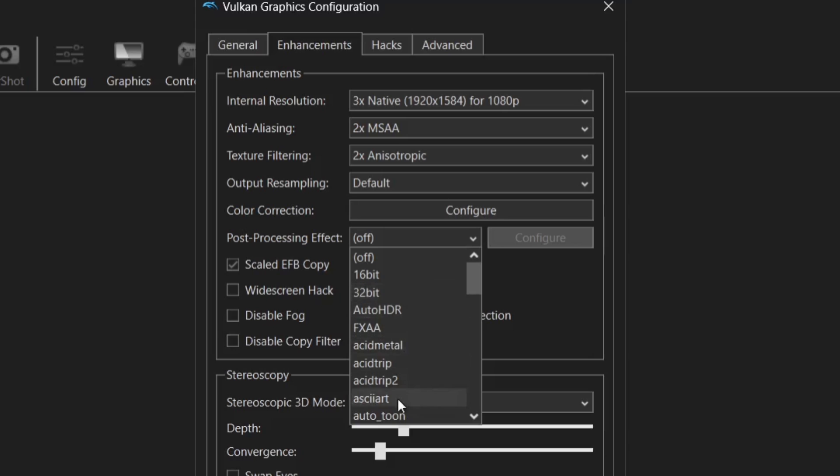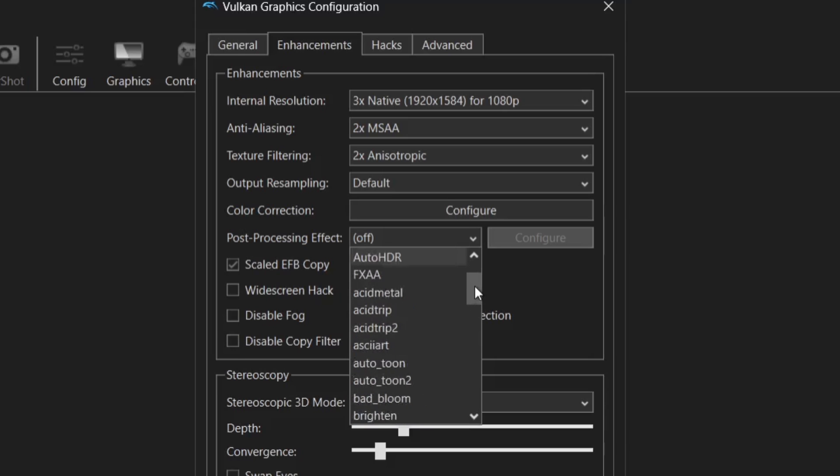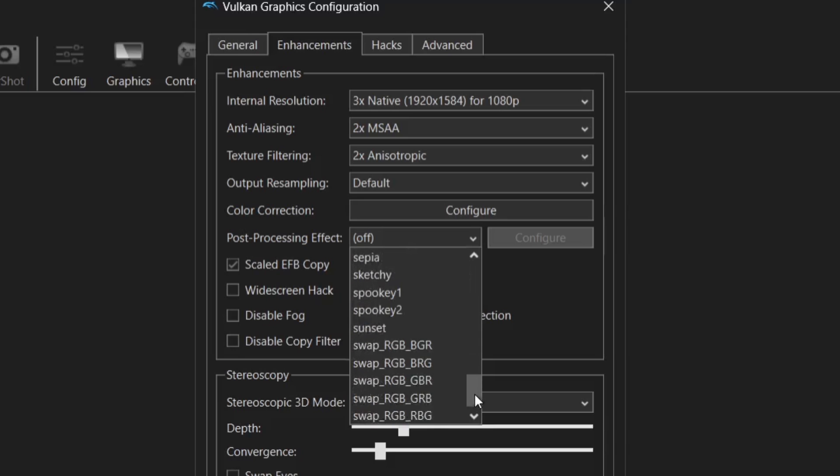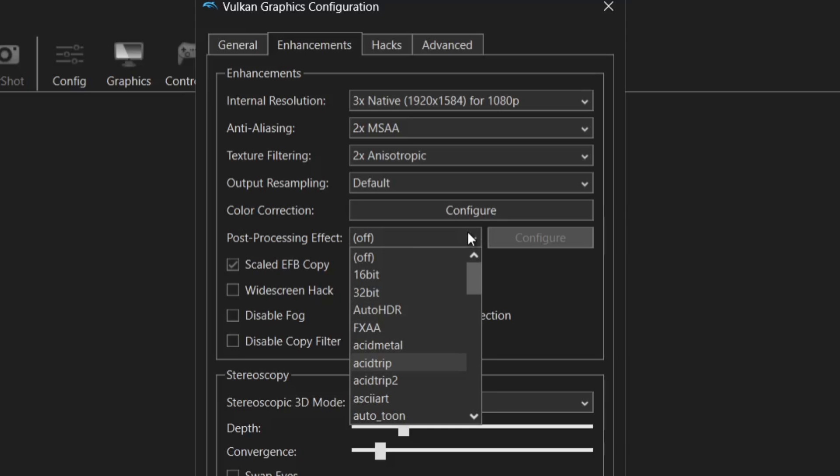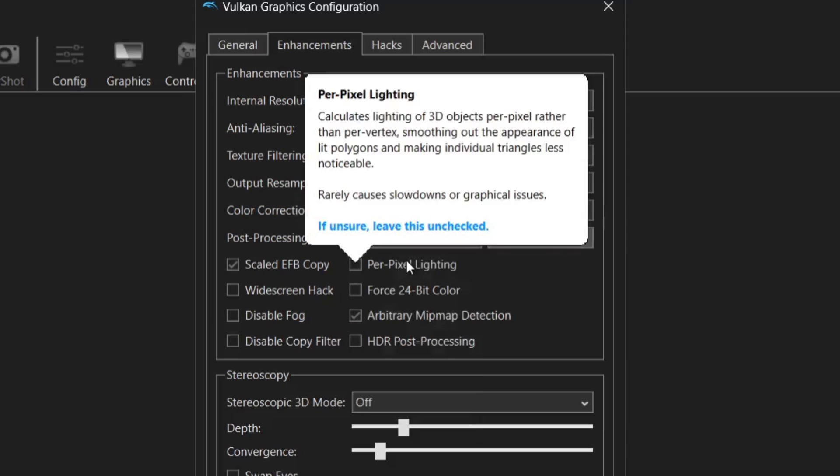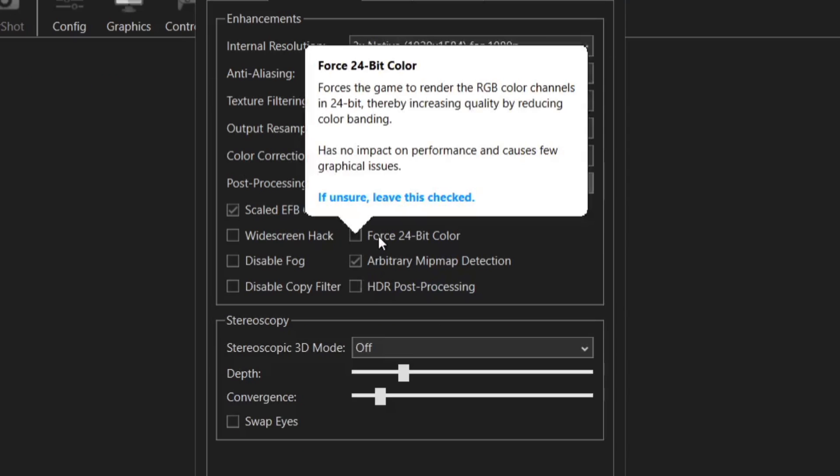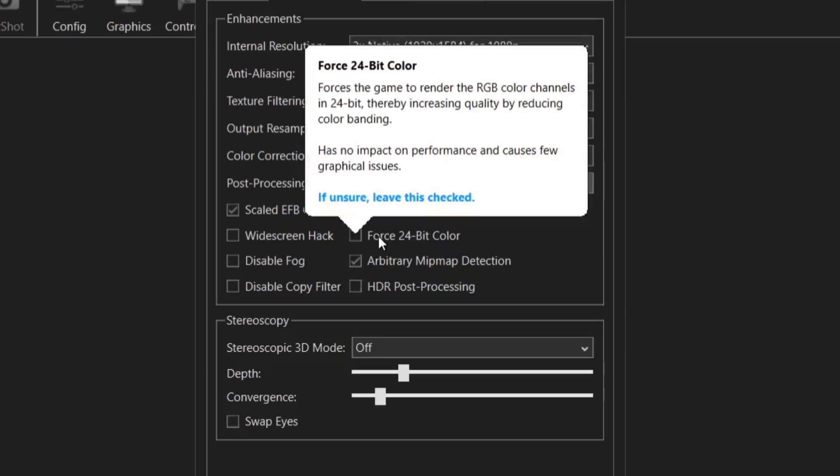So these options just here are pretty much just mad options such as Acid Trip. So I'd imagine by applying Acid Trip you're going to get that very psychedelic 90s era looking dance trance video style thing. So personally I don't use these but if you want to experiment it won't harm your computer.